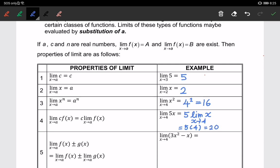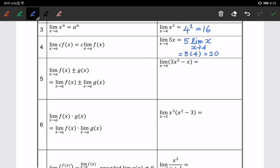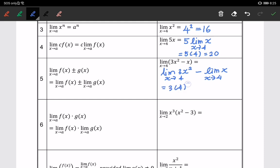The fifth property: when we have addition or subtraction of two functions f and g, we can evaluate the limits separately. For example, the limit of 3x squared minus x when x approaches 4 becomes the limit of 3x squared minus the limit of x, both as x approaches 4. Doing it separately: 3 times 4 squared minus 4 equals 44, so the result is 44.